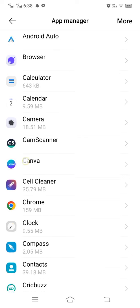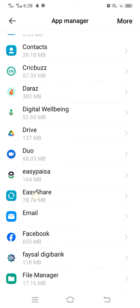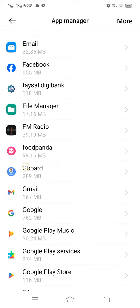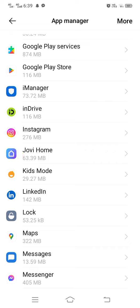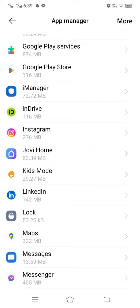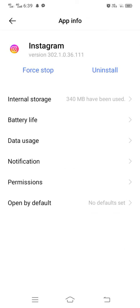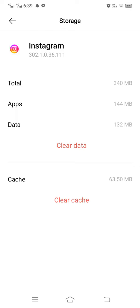Scroll down and search for Instagram. Here you can see Instagram — tap on it. Then tap on Internal Storage.